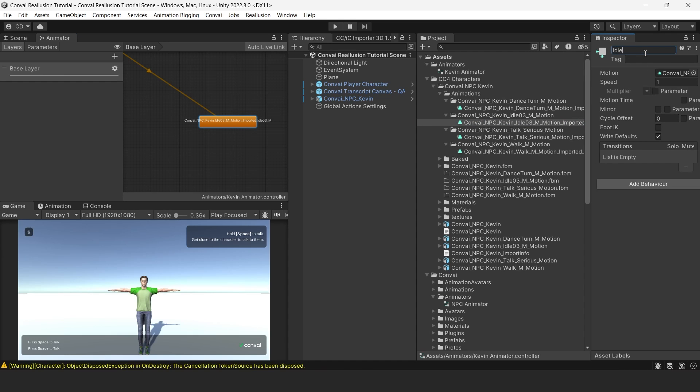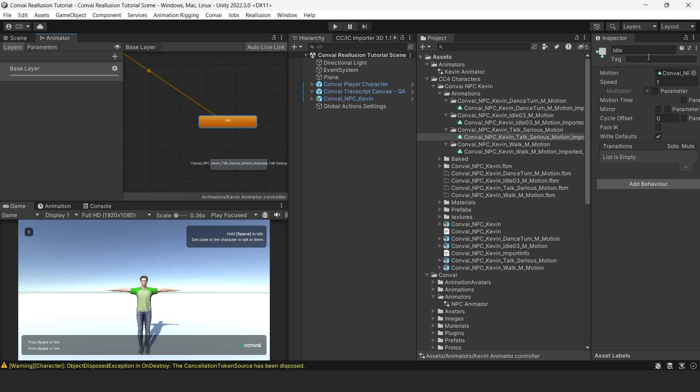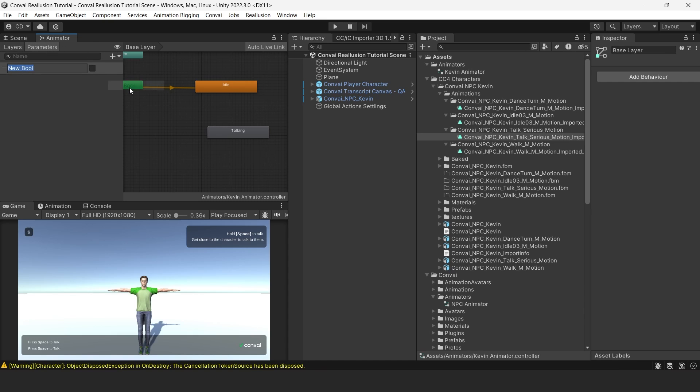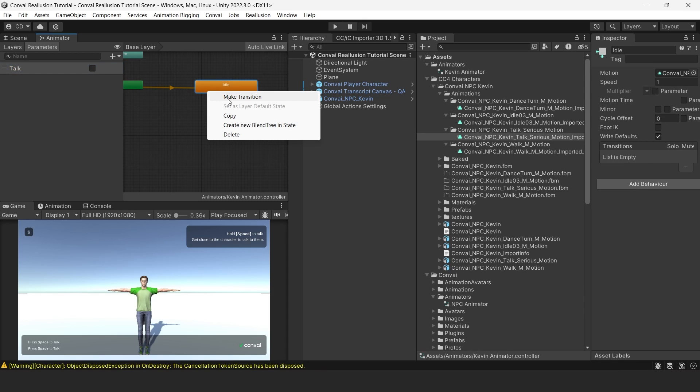Now drag in the Talking animation and we'll rename this one Talking. These two are the base animations that we'll be working with first. Now click on Parameters and choose the plus icon and click on bool to create a new boolean variable. Rename this one to Talk.